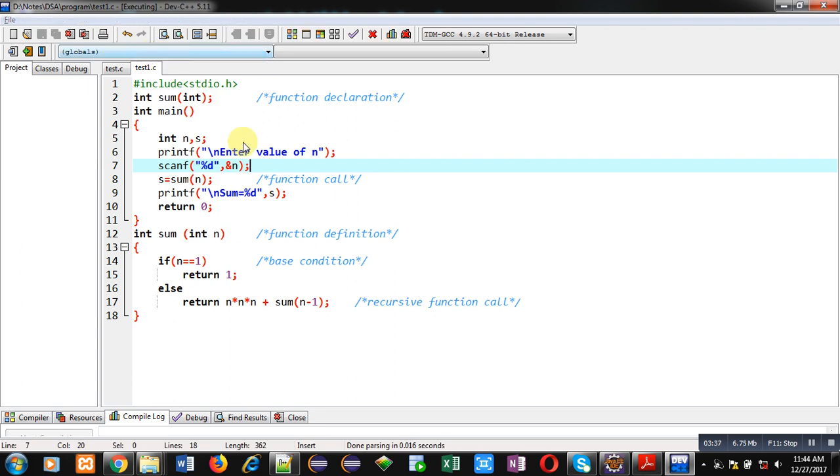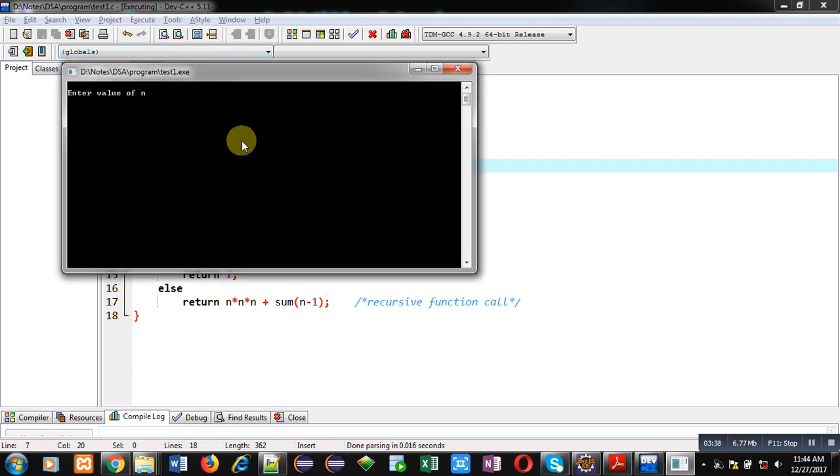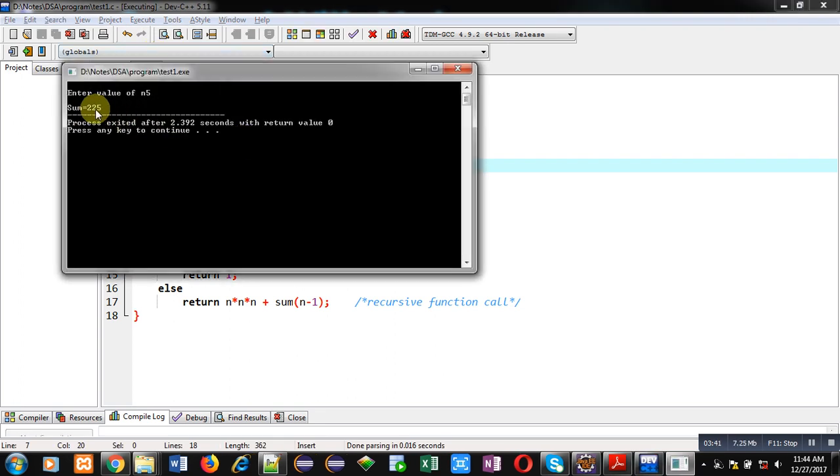I'm entering 5. You can see the output 225.